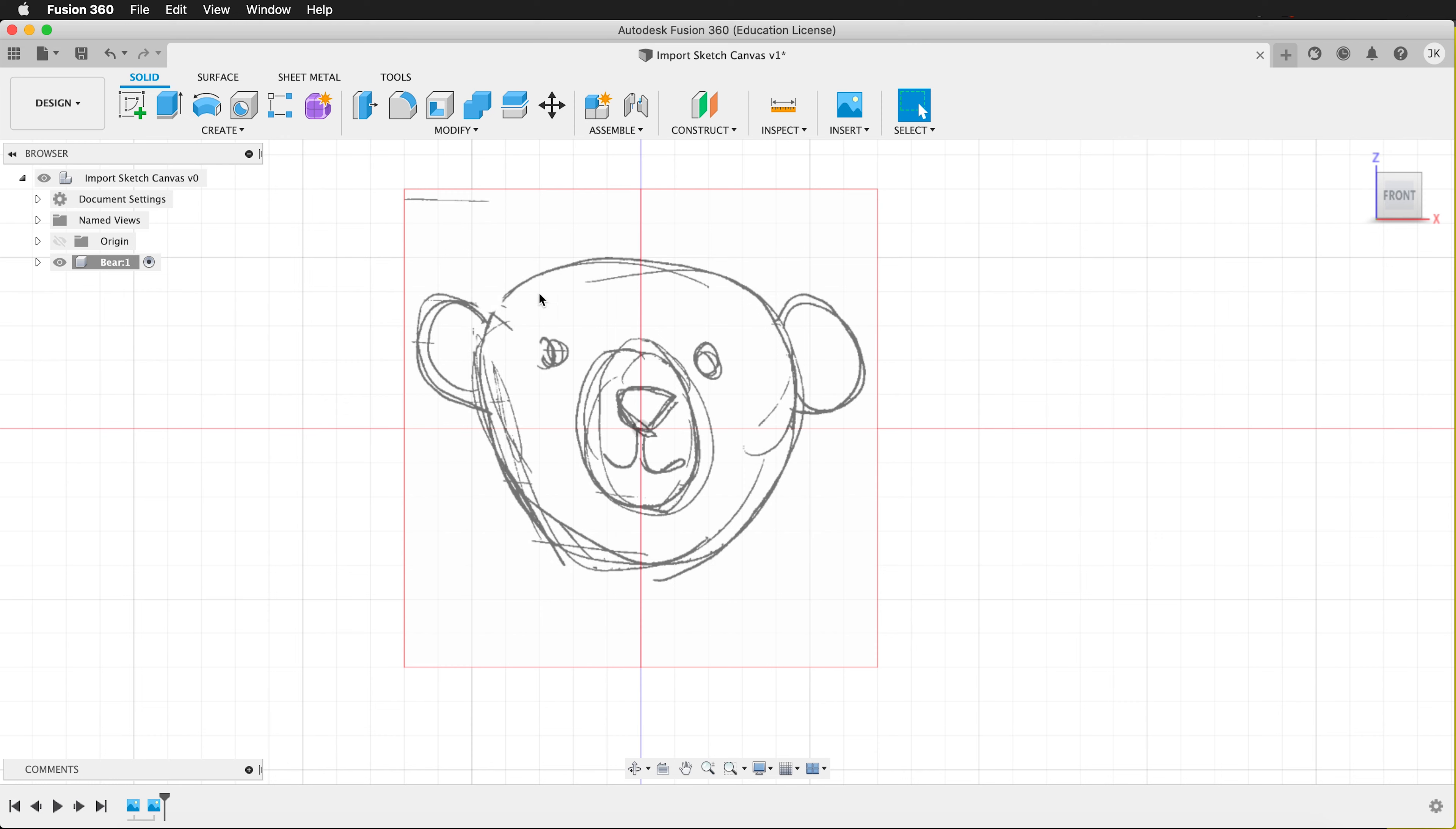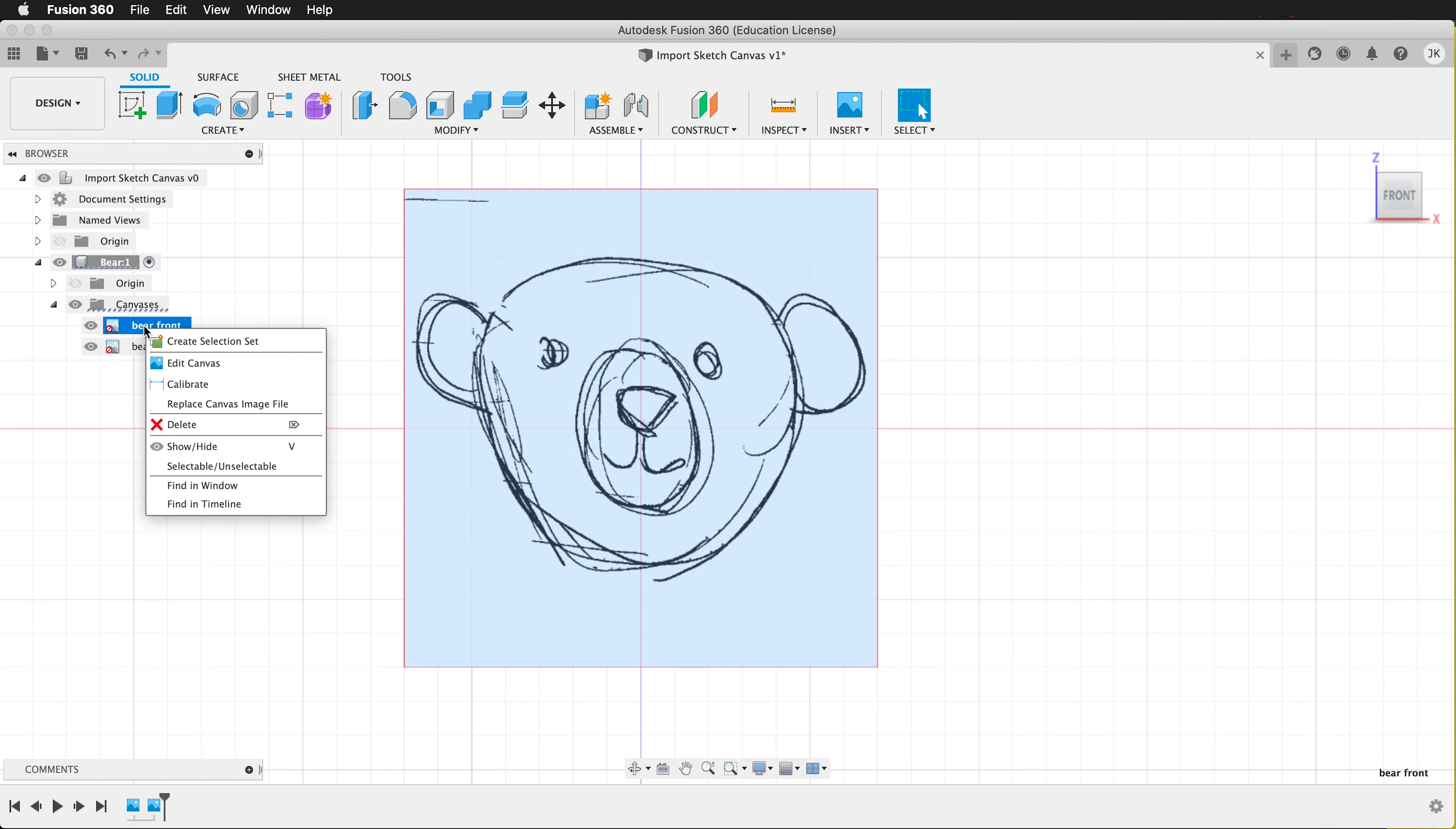How do I do that? Well, inside the component you can go to Canvases. If I right click on bare front, I can calibrate it.